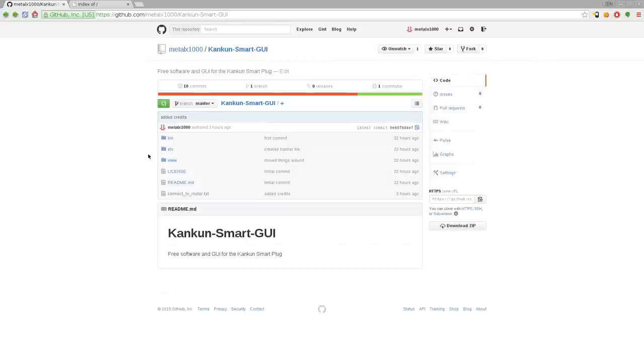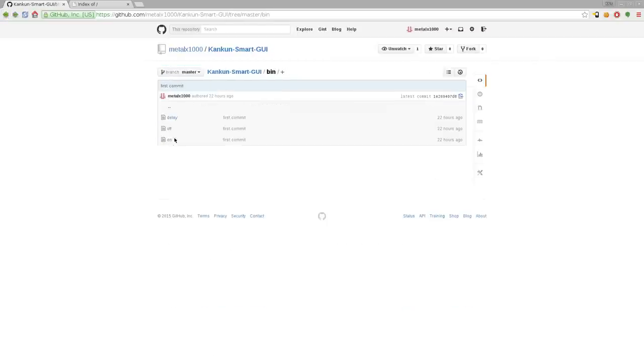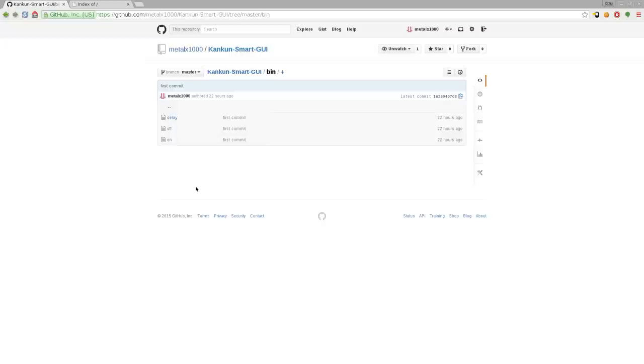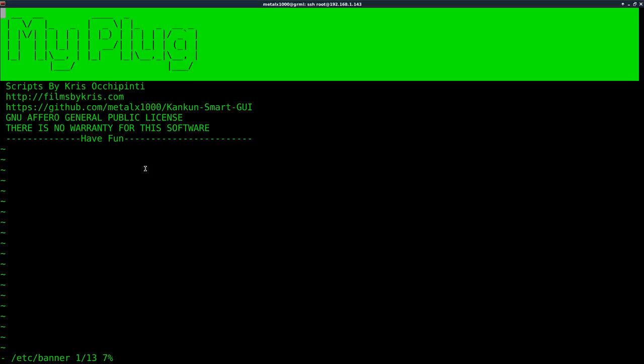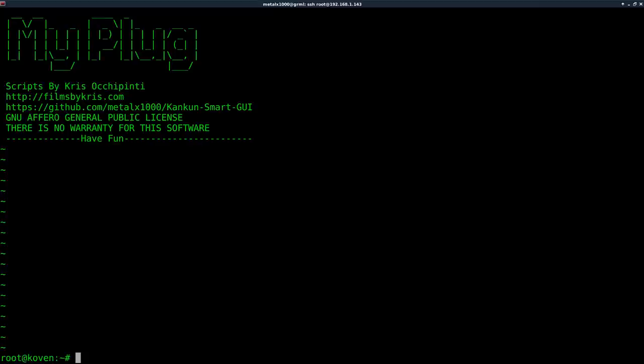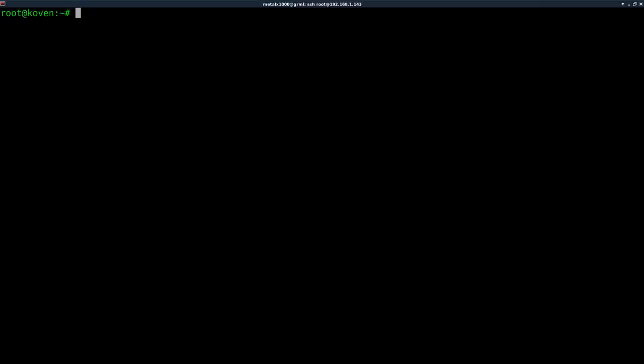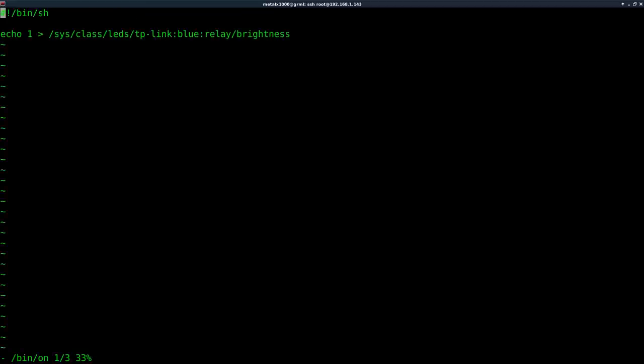So we're mainly going to be looking at the scripts here. In this bin folder, there are three files: on, off, and delay, which are simple little scripts I created. I already have them on my device. So I'm going to get out of the text that are here by hitting escape, colon, queue for quit and an exclamation mark, just to say I haven't made any changes.